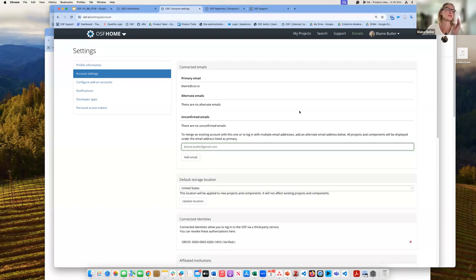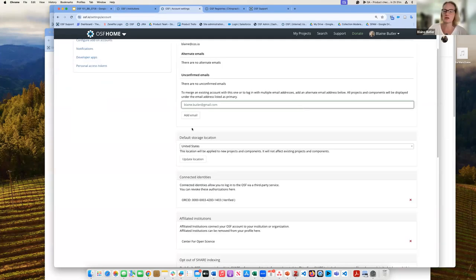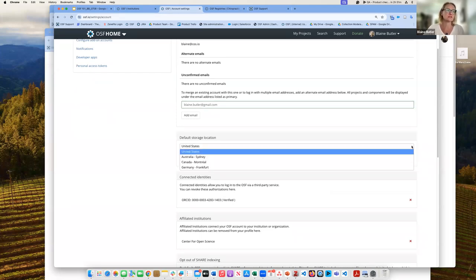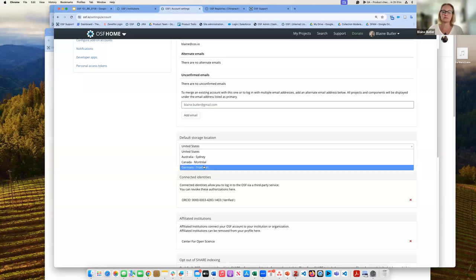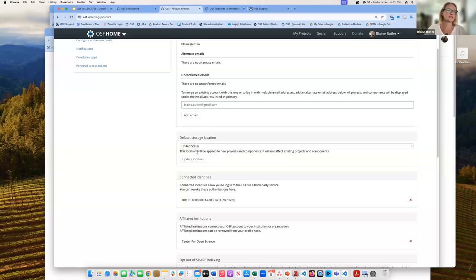Another nice thing you can do from your profile is set your default storage location. There are four different storage locations: you can set to automatically default to the United States, Australia, Canada, or Germany. These storage locations are based on data storage requirements within those countries, and Germany is the default for anything in the European Union.